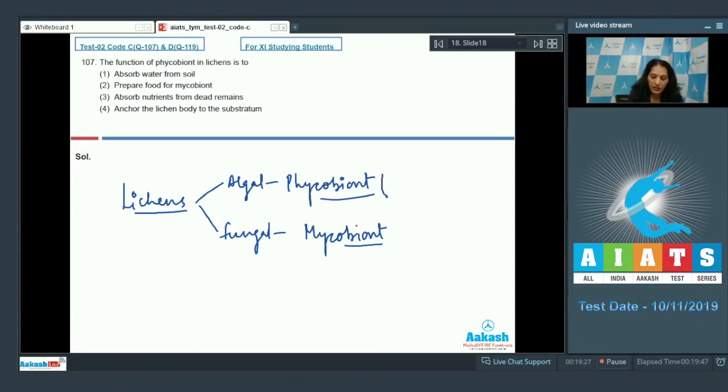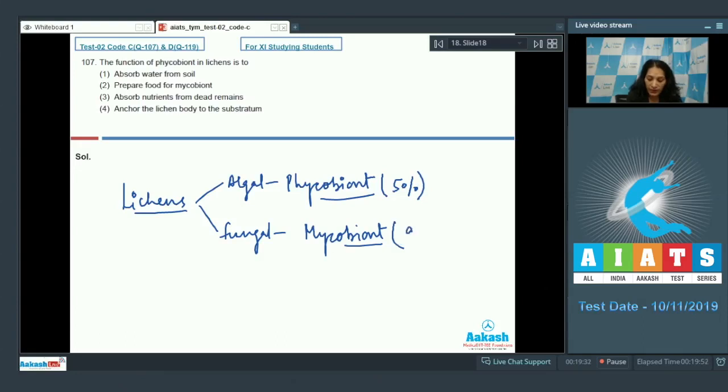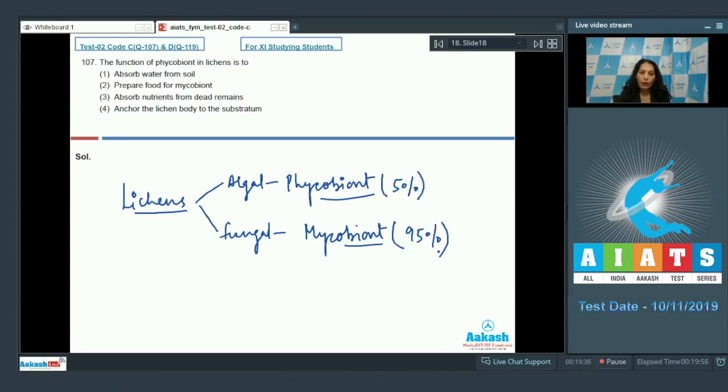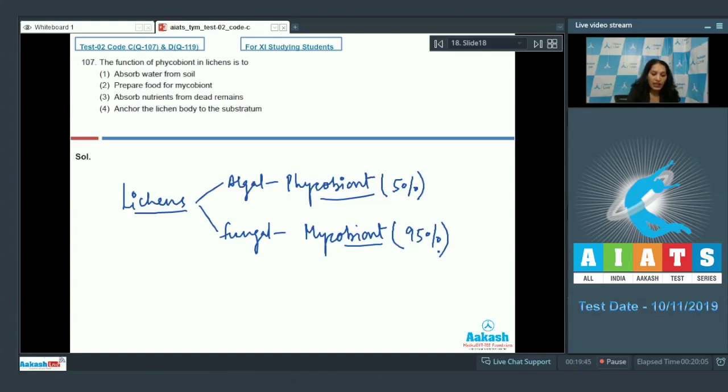The algal partner constitutes only 5% and the fungal partner is 95% of the total lichen composition. Now they are mutually associated to each other. Both species are benefited from each other. The phycobiont, the algal partner which is photosynthetic...